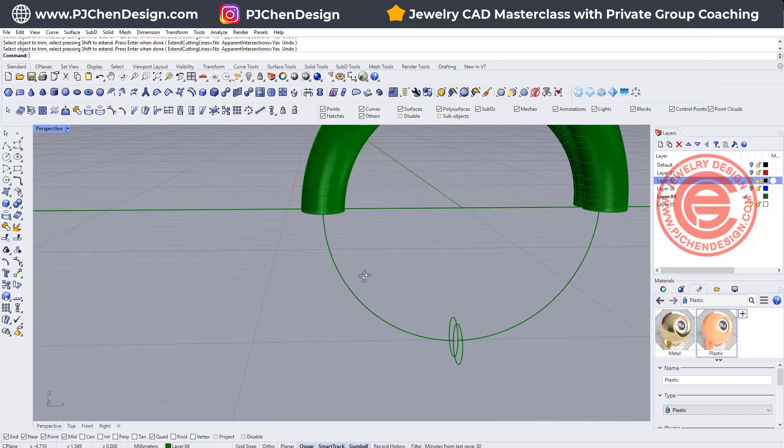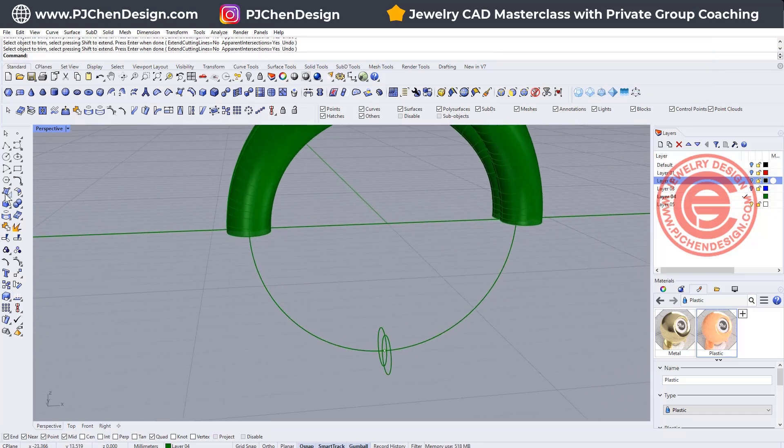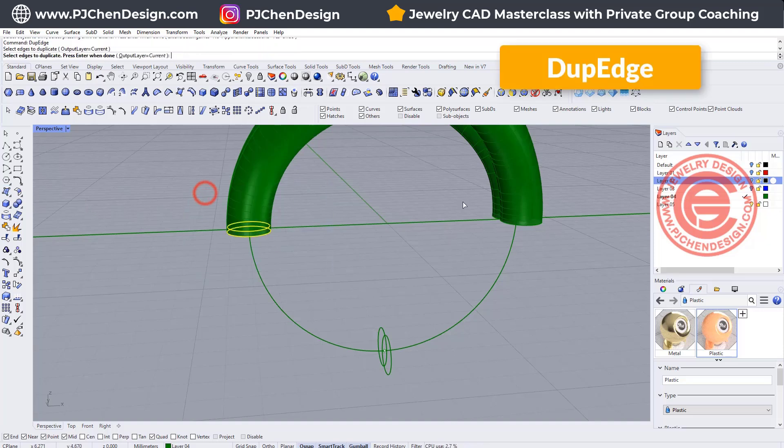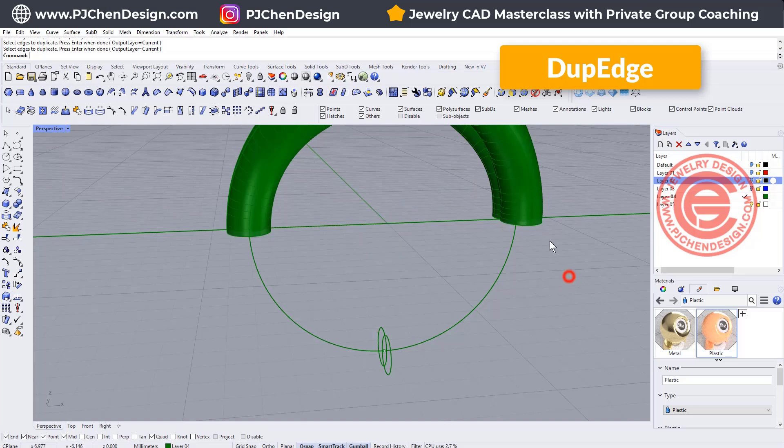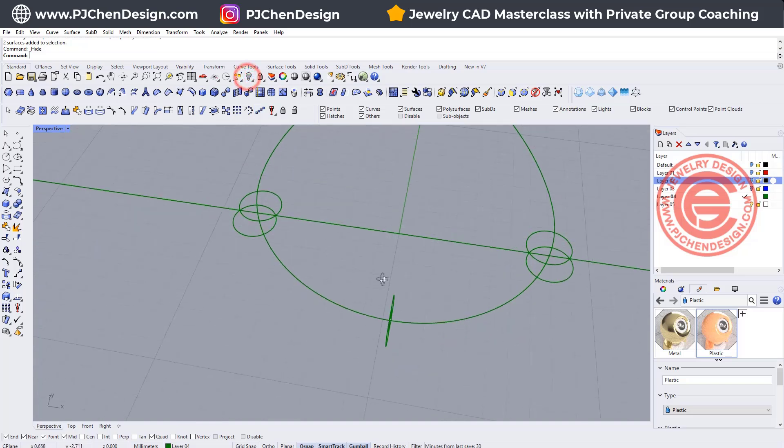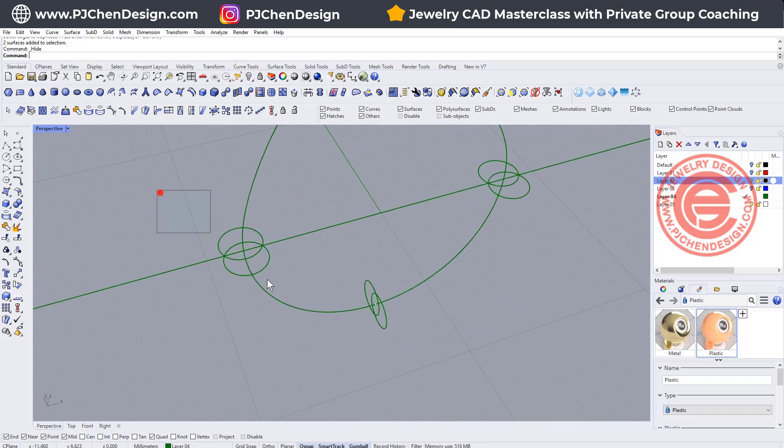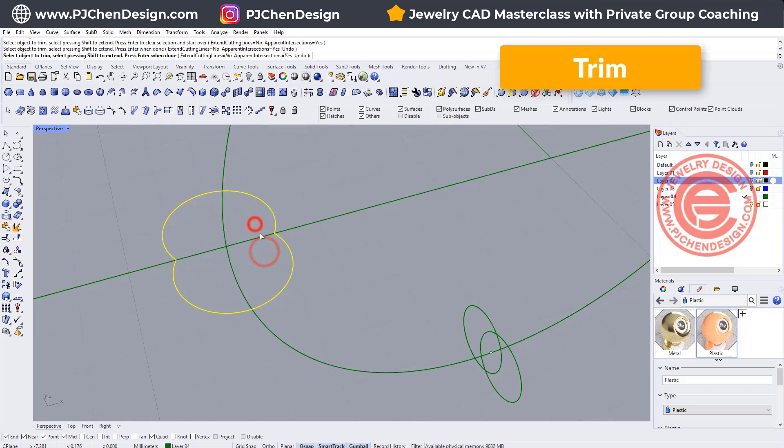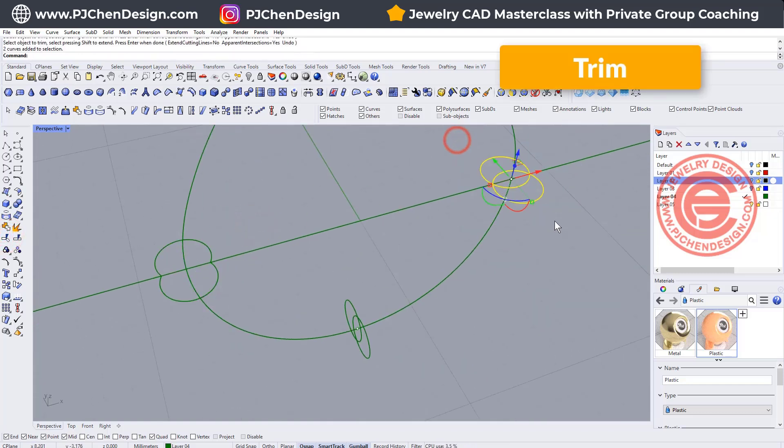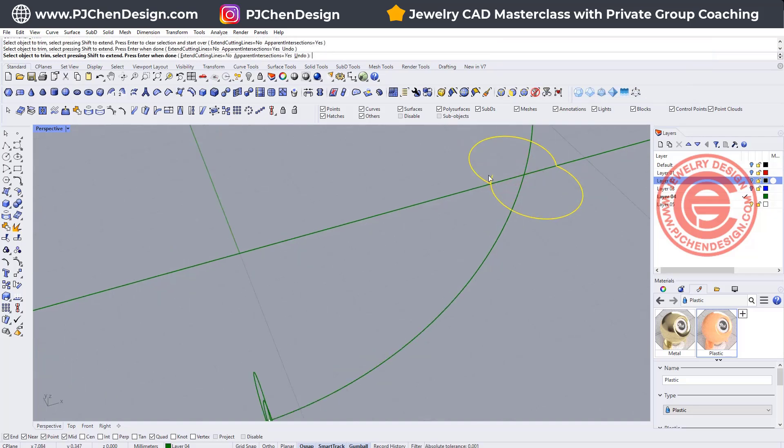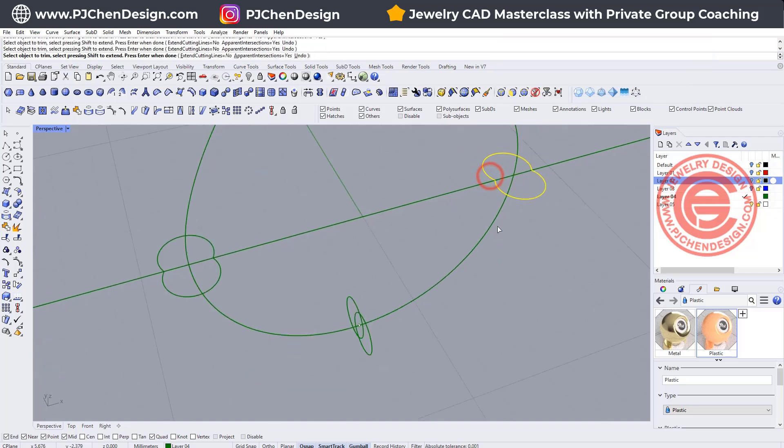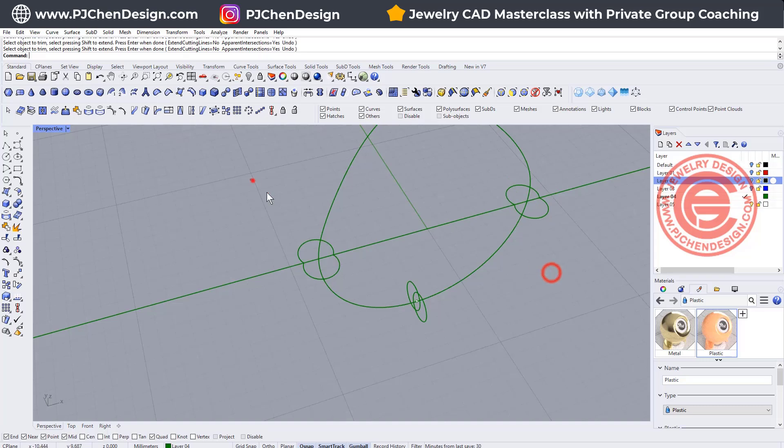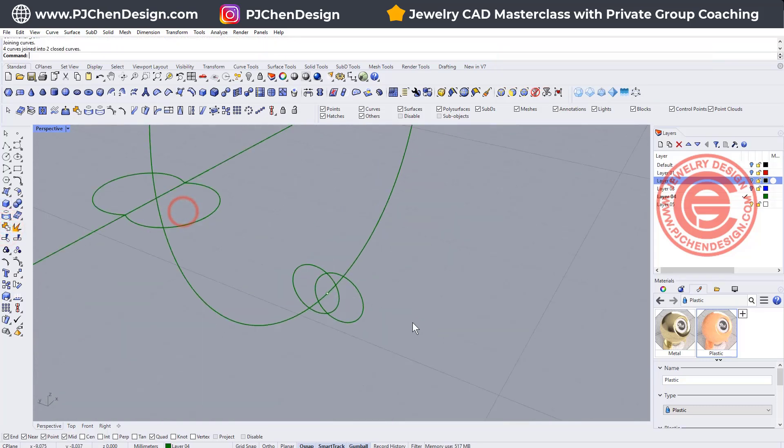So we need to blend it again, and we need some curves on the side as well. Let's go ahead and duplicate the edges of this one and this one. Let's go ahead and hide all of this and just deal with the curves. For these two curves, we can simply just trim each other like this. Don't forget to join them so they will become a closed curve.